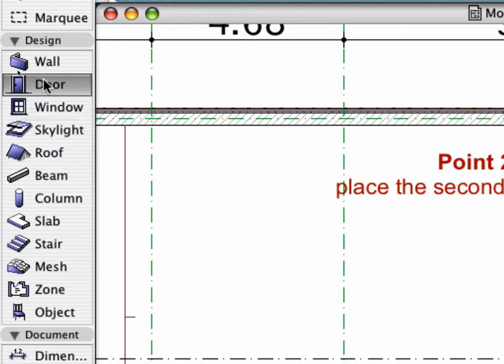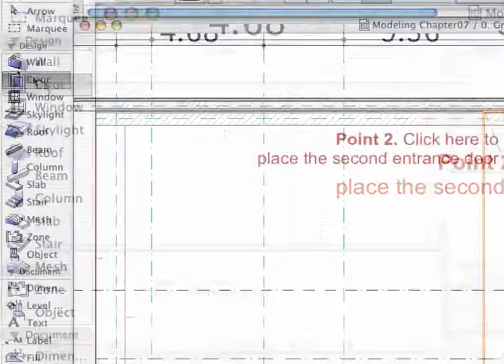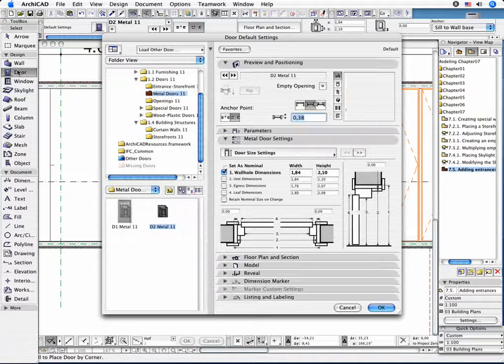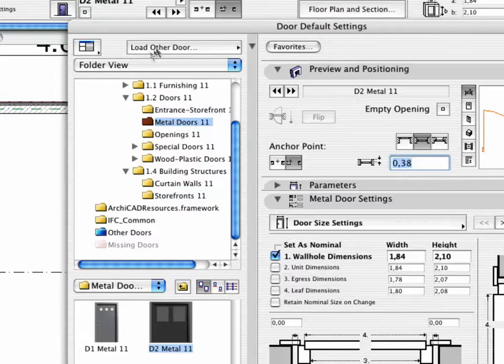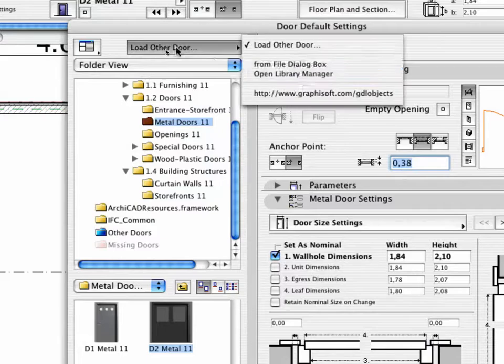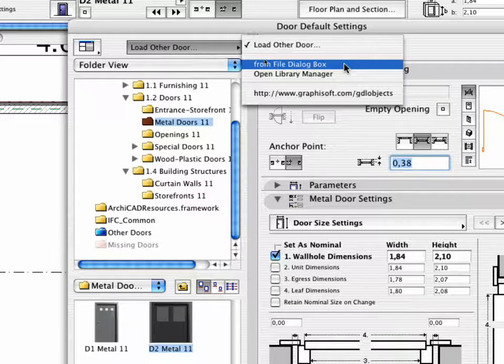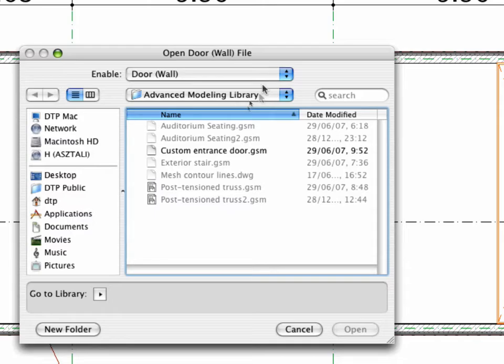Activate the Door Tool and open its Settings dialog box. Open the Load Other Door pop-up menu and choose the From File dialog box option.